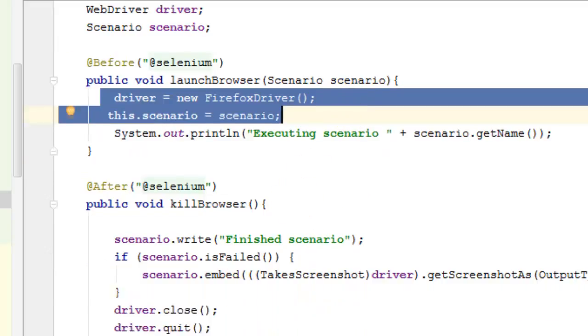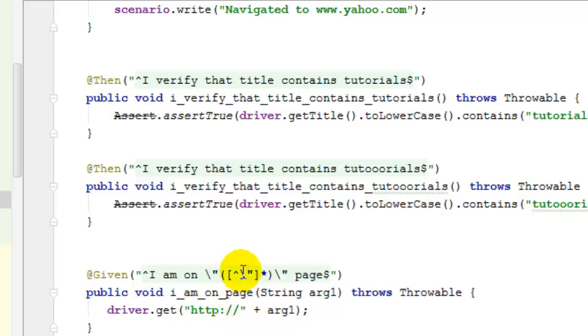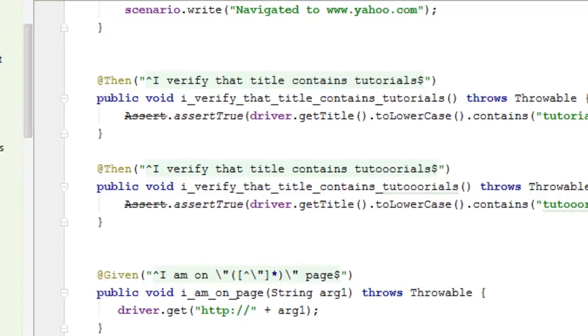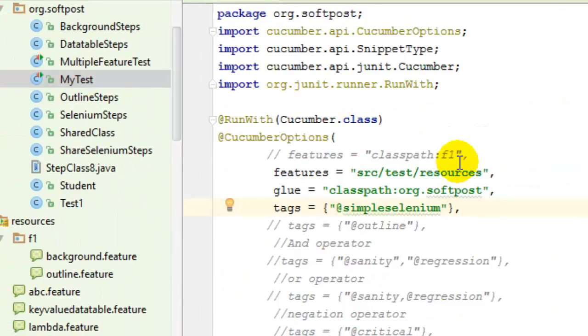I'm creating one FirefoxDriver and then I'm using the driver instance here in this step. That's it, that's all you need to write the step definitions. To execute the tests, we can create a sample test like this using...